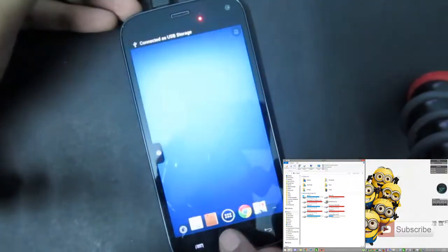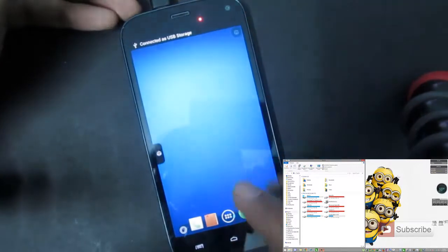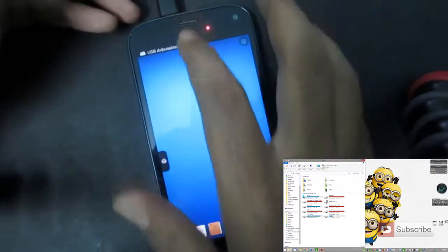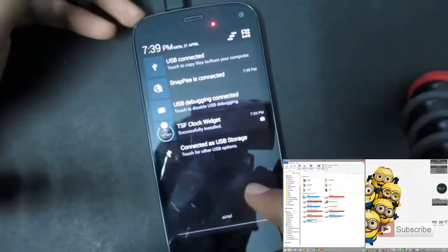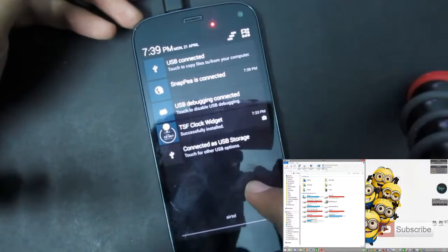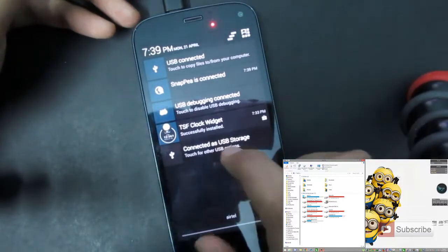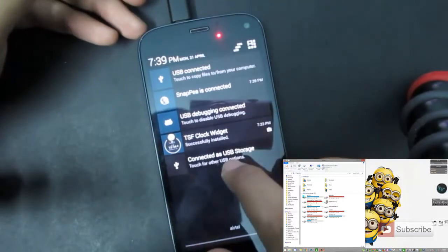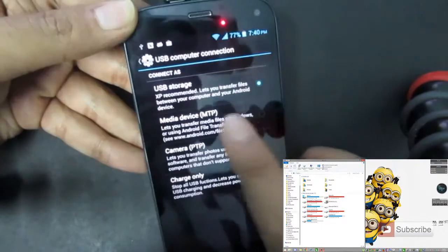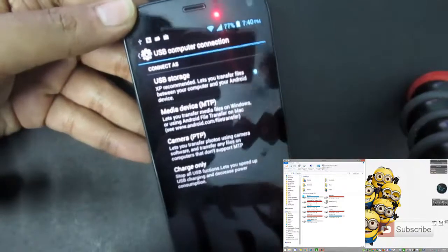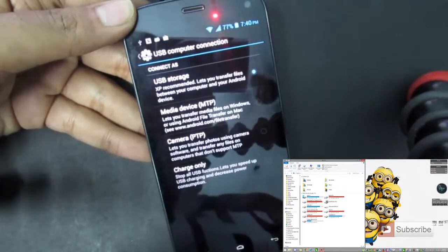So now that I have connected and got a small notification on the top saying that connected to the PC. Make sure you have connected as USB storage. Just click on that and select USB storage.